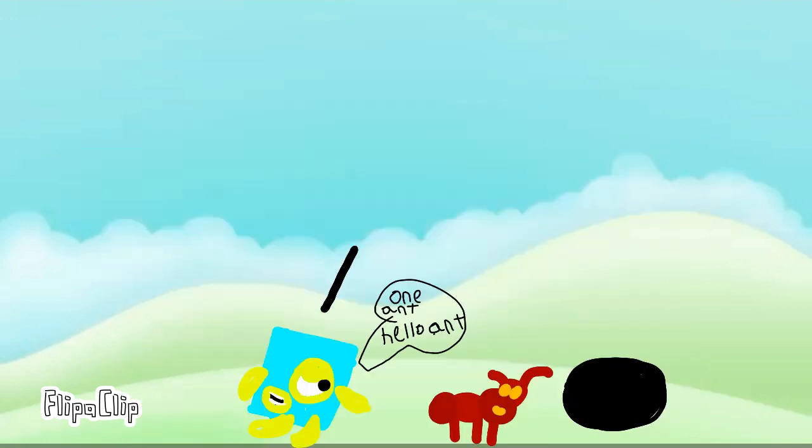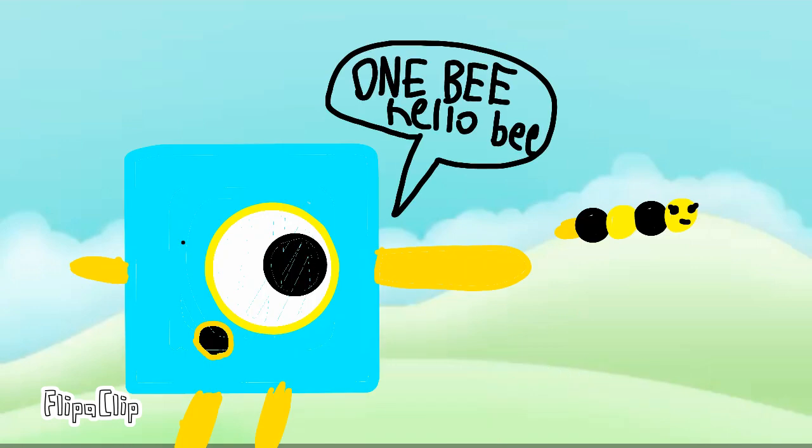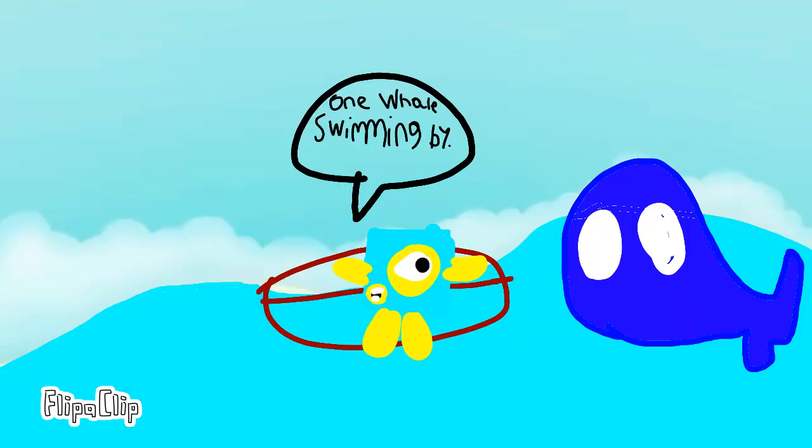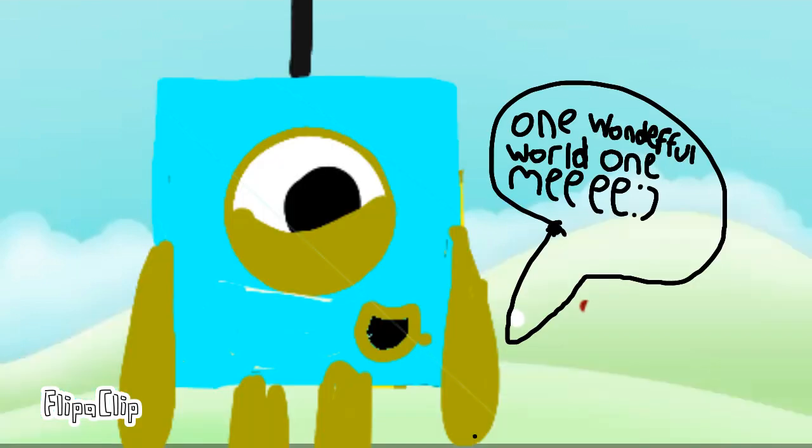One ant! Hello, ant! One bee! Hello, bee! Hello, bee! One wonderful world! And one me! Wow, whale swimming by, one surfing chimpanzee! One wonderful world! And one me!